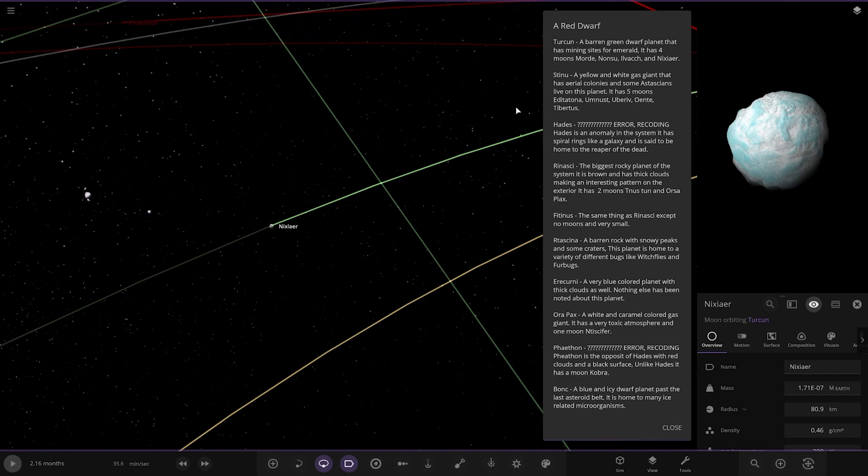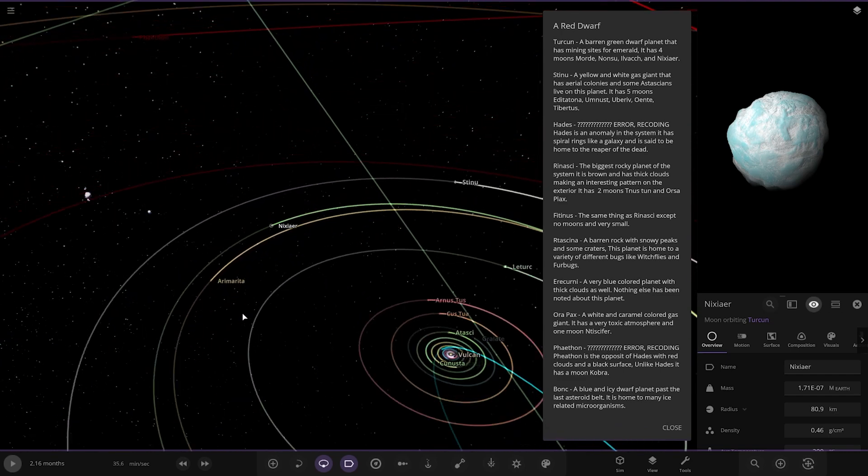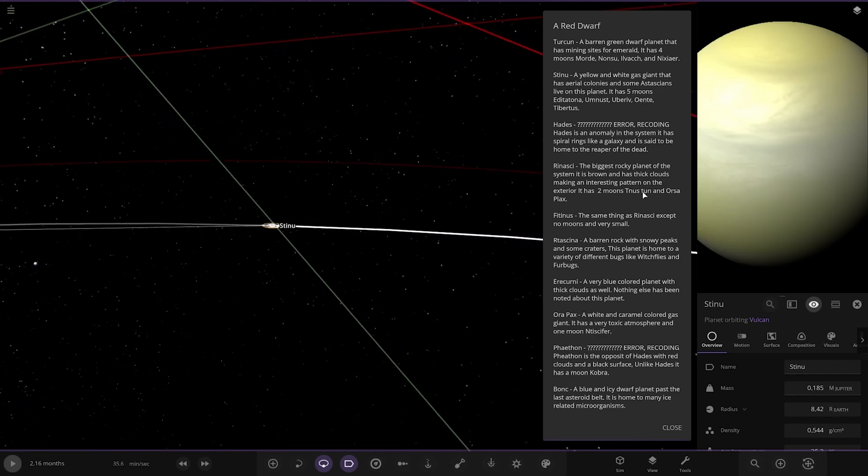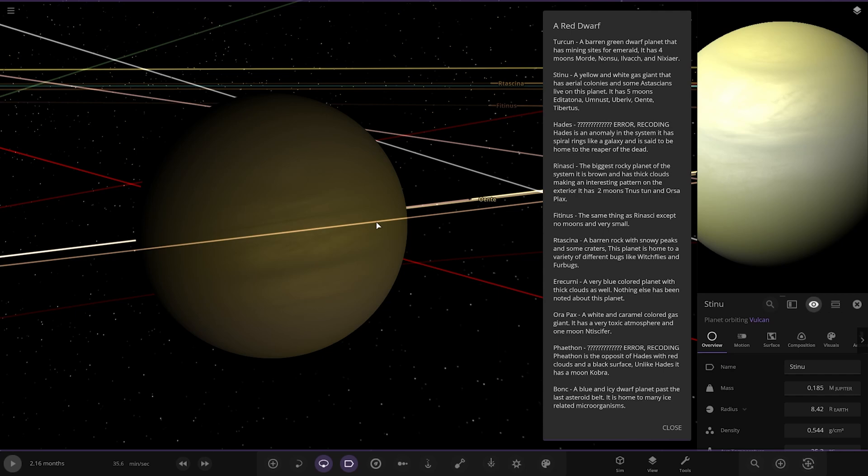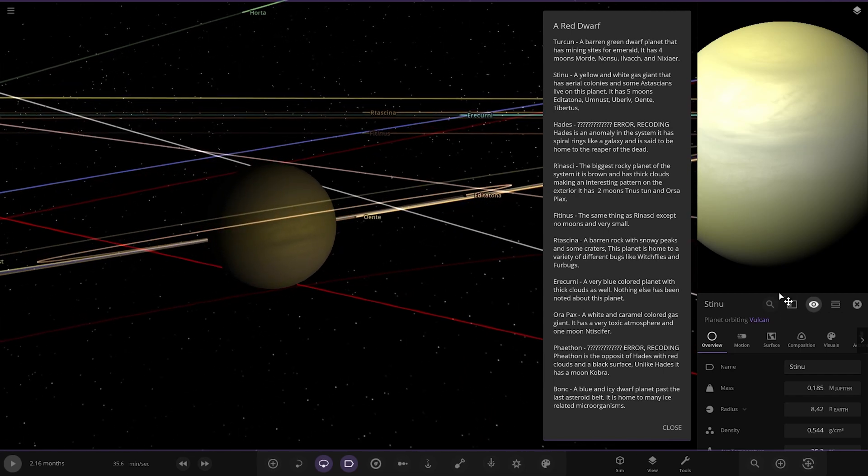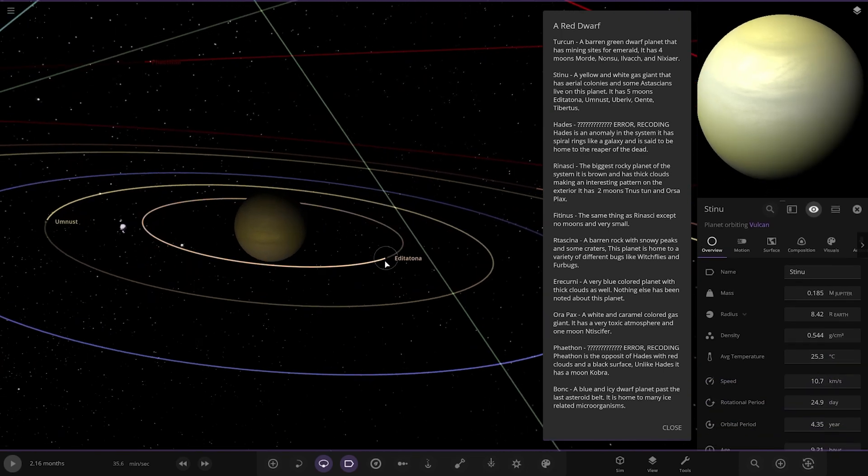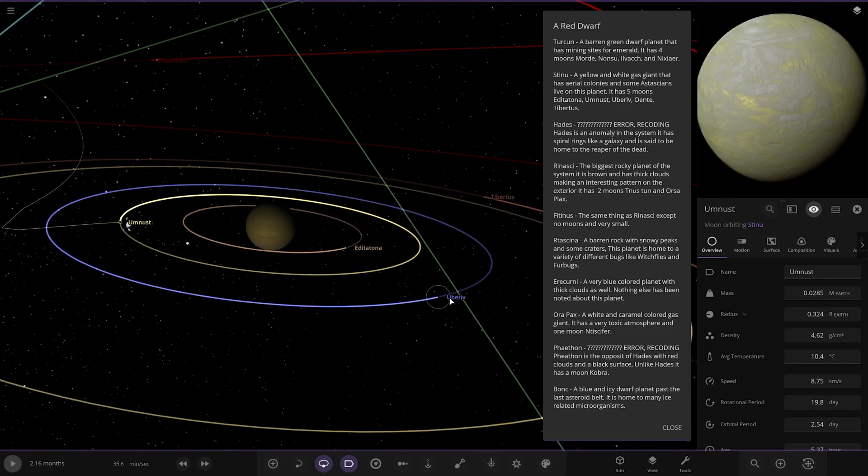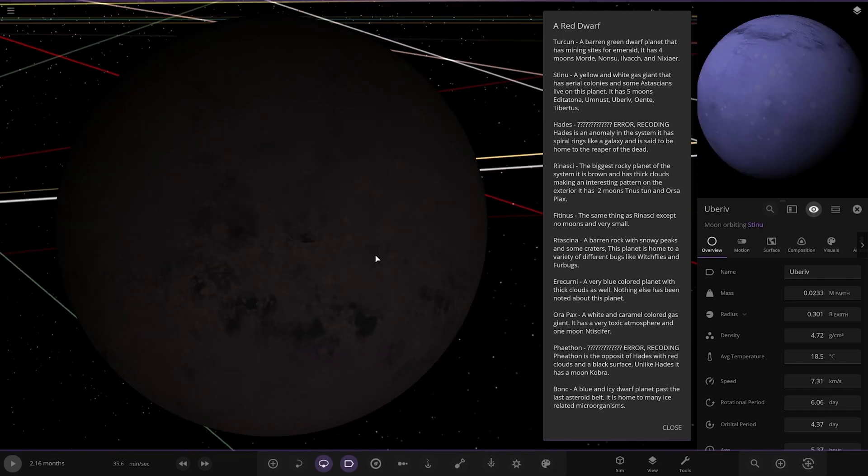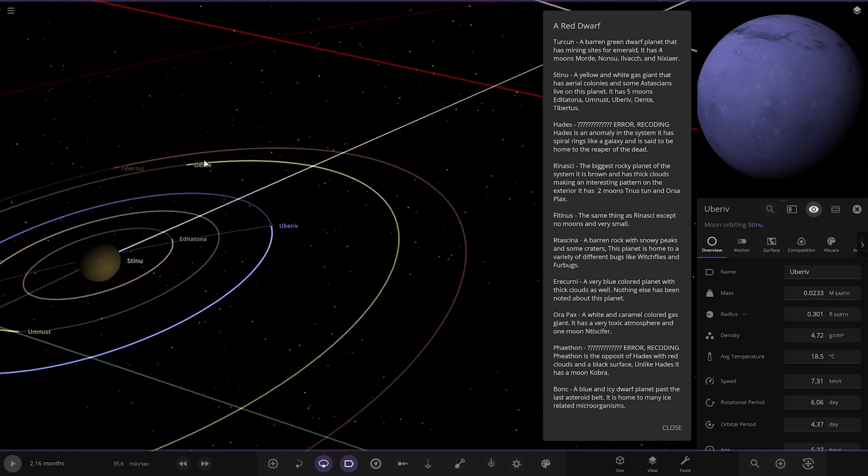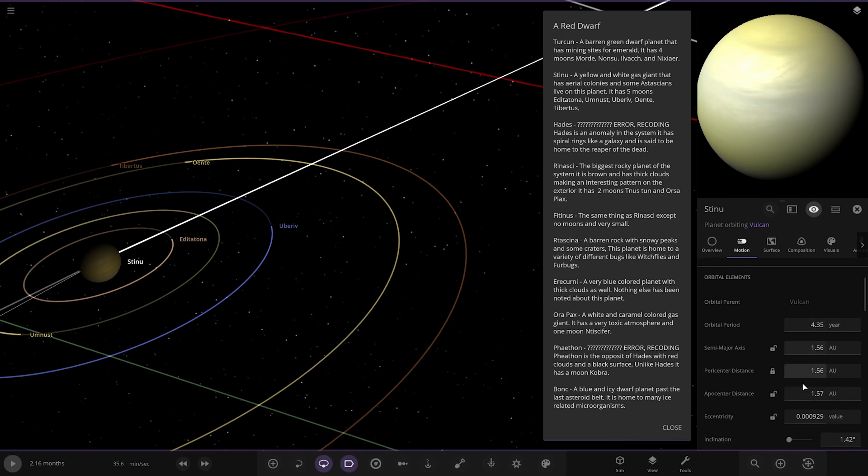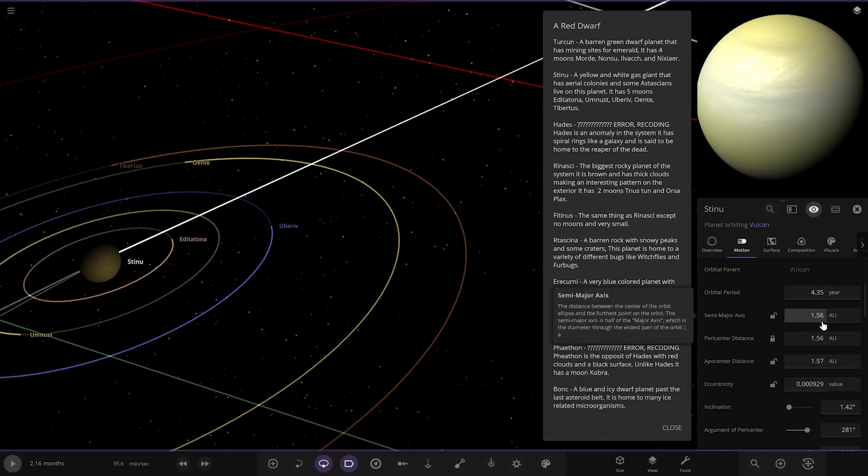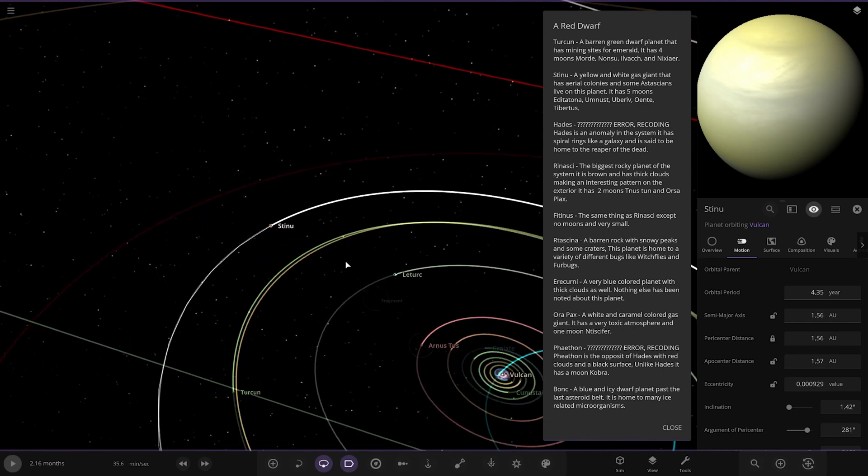All right, next up we've got Steineau. Yellow and white gas giant. So, over here. That has aerial colonies and some Atasians live on this planet. It has five moons as well. Cool. So, let's have a quick peek at those guys there. Let's see if there's anything interesting. So, this one looks pretty cool. Getting quite dark from the star as well now. How far out are we? Have a look in a sec. So, there they are. So, the planet itself is sitting. Oh, it's only around a red dwarf star there, remember? So, that's why it's not that luminous. So, these objects are fairly packed close together. It's only 1.56 AU away. So, they are very closely packed, these guys.